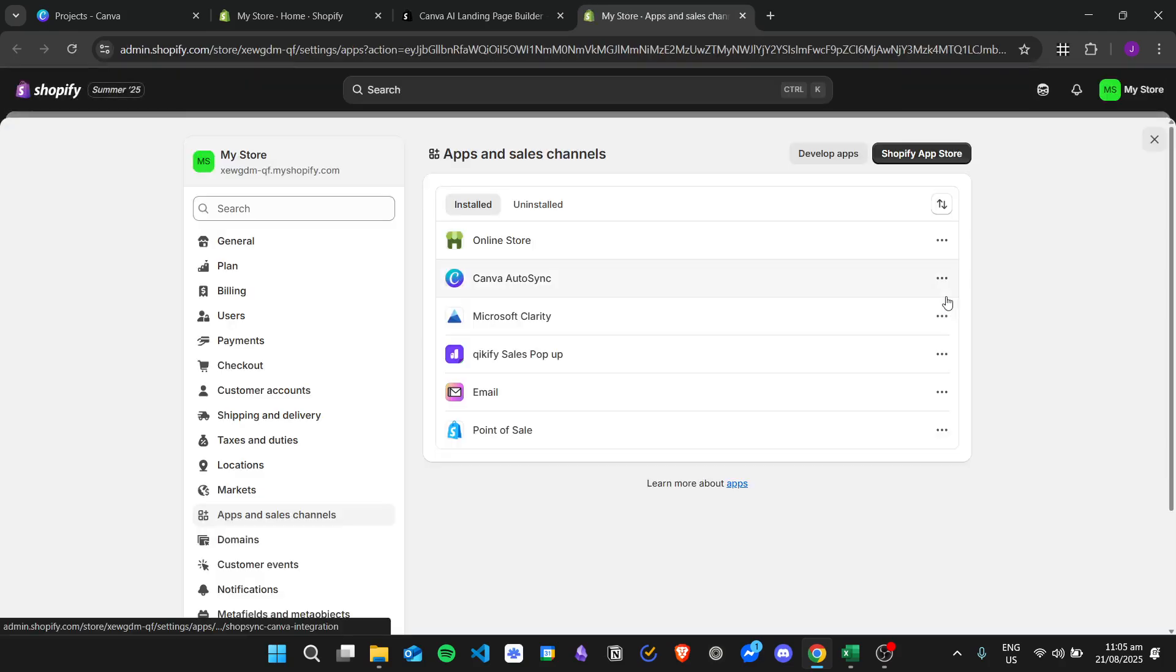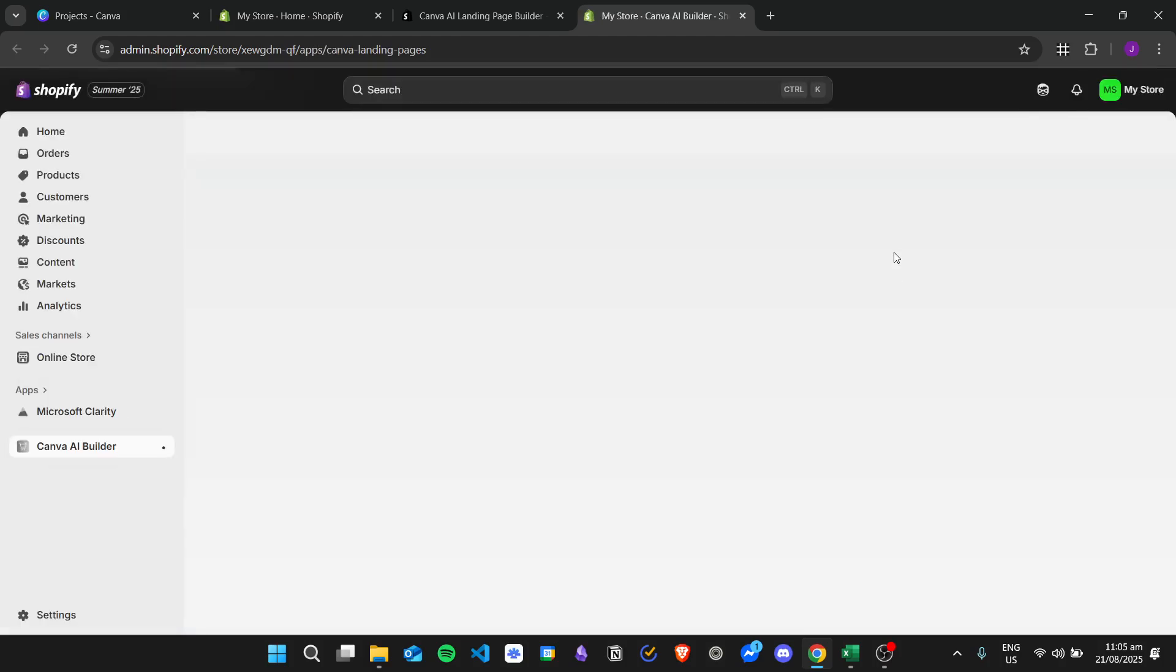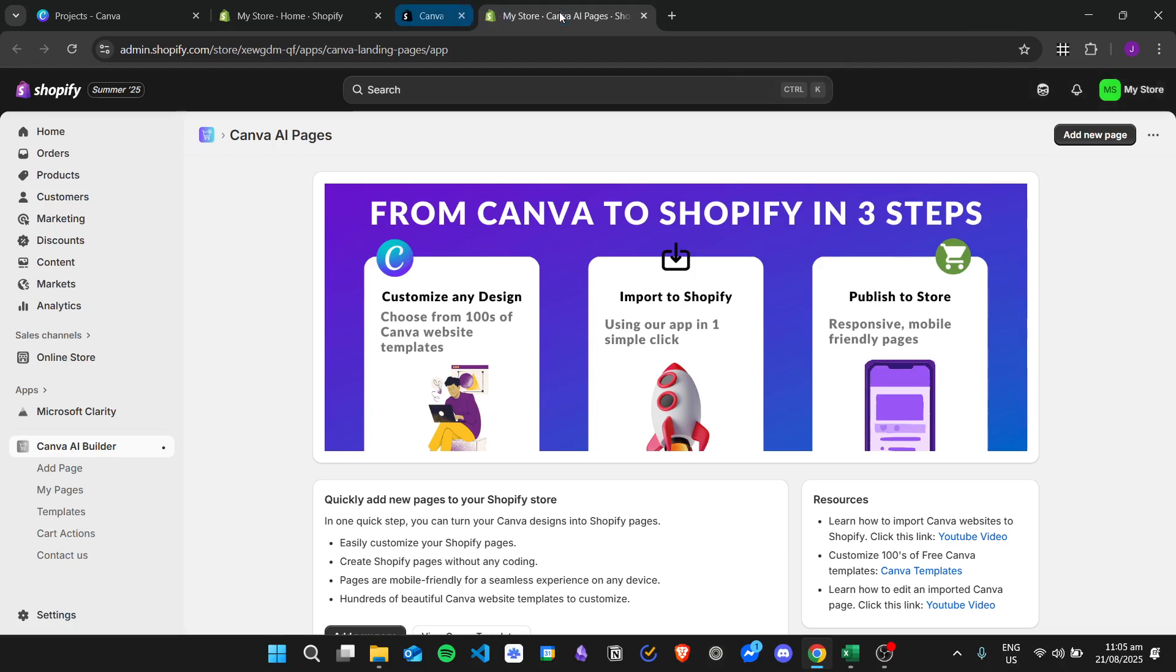It will ask us to install the Canva AI builder, so just click on install. We are now here and it says the steps in order to convert our Canva website to Shopify.